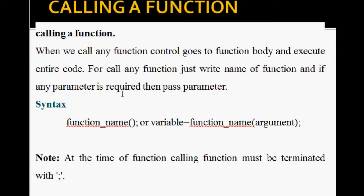When we call any function, control goes to the function body and executes the entire code. To call any function, just write the name of the function, and if any parameter is required, then pass the parameter. We will do function calling — write the function name, open parenthesis, pass parameters, close parenthesis, and add a semicolon to terminate the function call.